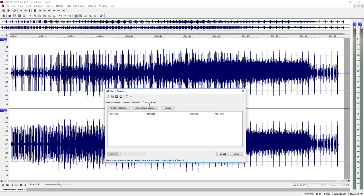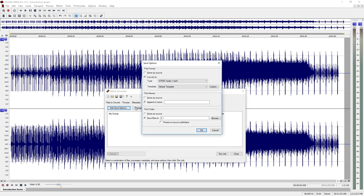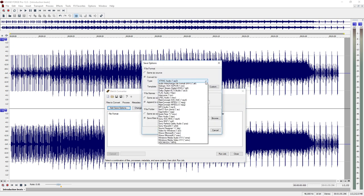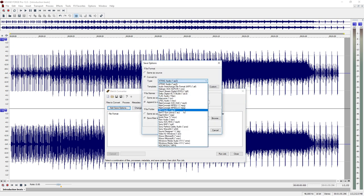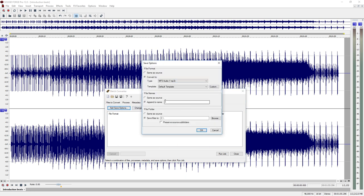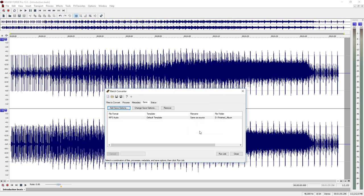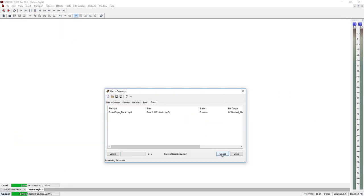In the Save tab, you can enter the output format and a Save folder. Start the conversion process by using the Run Job button.